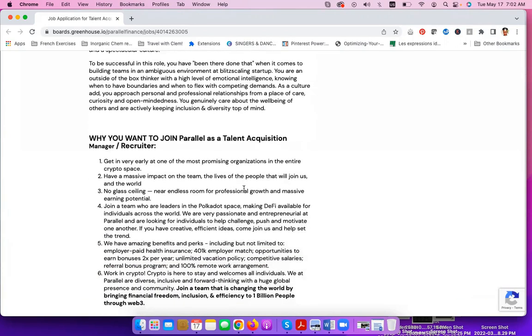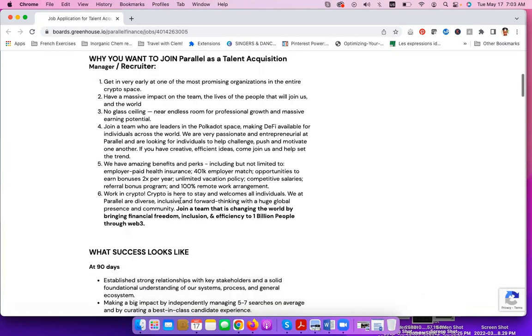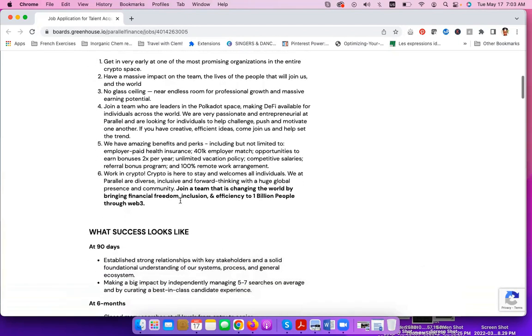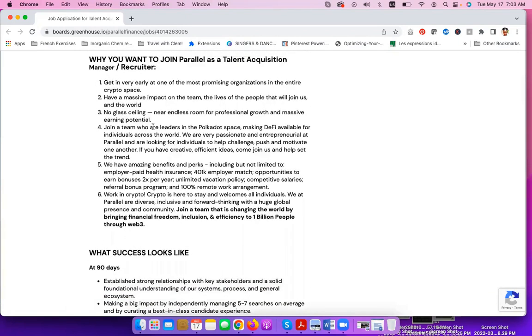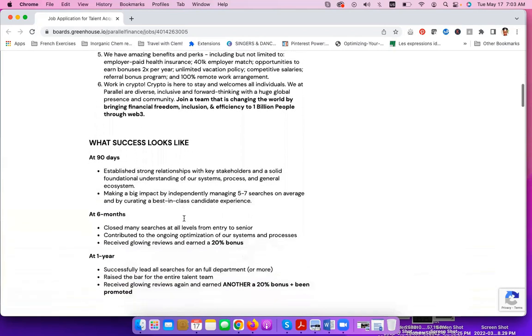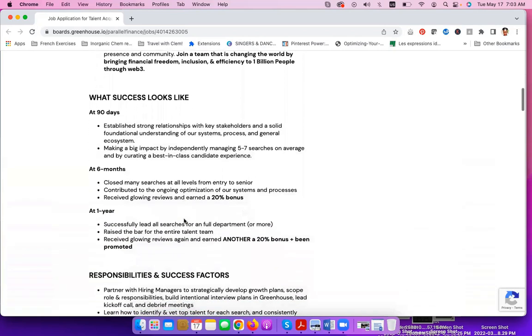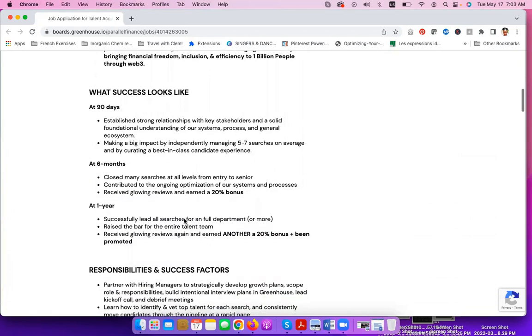Why you want to join Parallel as a talent acquisition manager slash recruiter? They tell you here more about their company. One of the things is that they work in the field of crypto, so that will be an opportunity for you to actually learn more about crypto and become more savvy in the field.